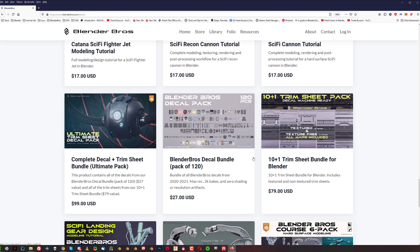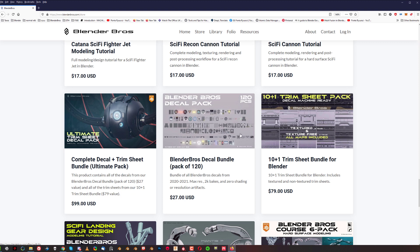You got the trim sheet pack, which is 11 trim sheets. Nine of them are textured and the textures actually are following one theme, so you could use them in one environment. In addition to all this, they all come with maps - the ID maps, 4K ID maps, AO, normal, height, and curvature. You can bring them into a texturing software of your choice and texture them yourself. So this is a really powerful pack and all these assets are decal machine ready.